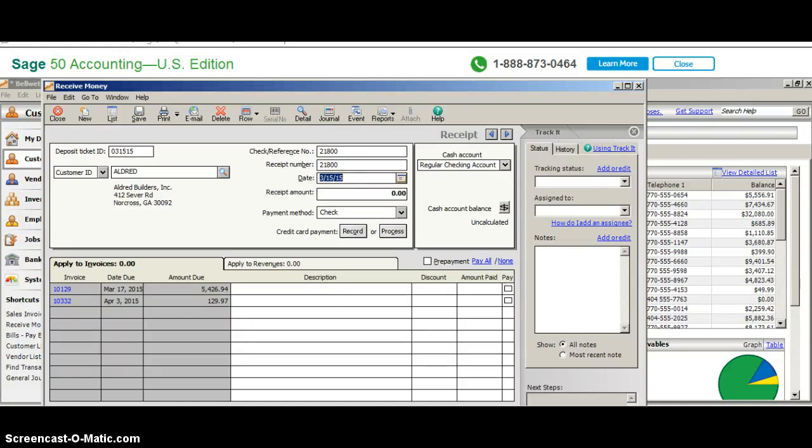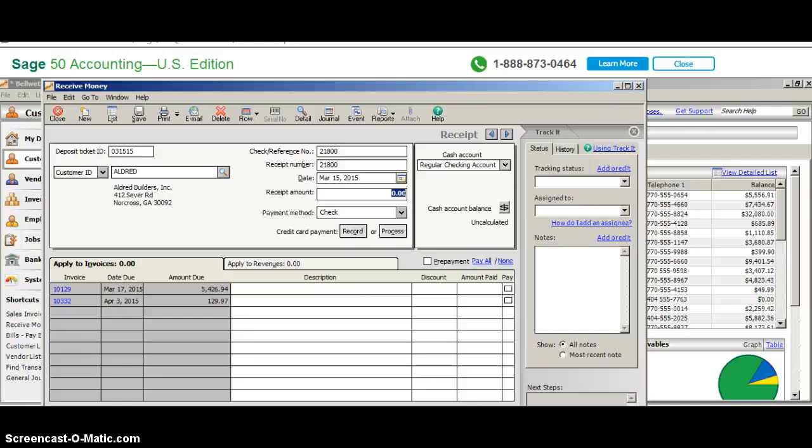If you want to be able to research something being paid by a customer, you're going to look at the check number because that's the only thing that really makes sense and is useful. I'm going to use the same number here. Obviously the date and ticket ID are going to be the same. Now, right here where it says receipt amount, I'm not going to put an amount. I'm going to let the system calculate what we're going to pay.